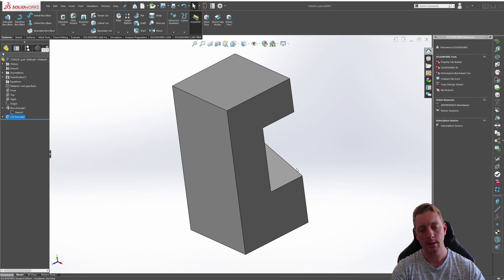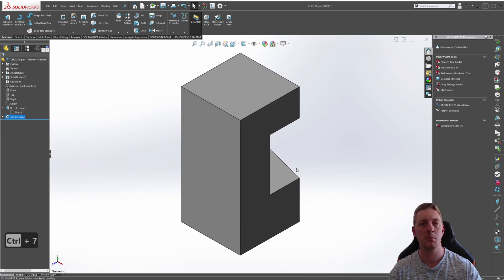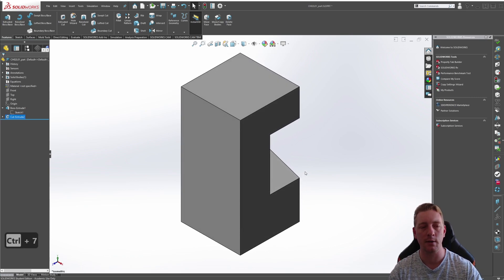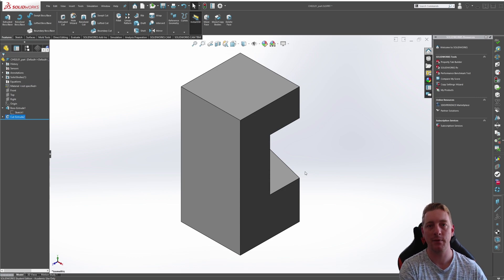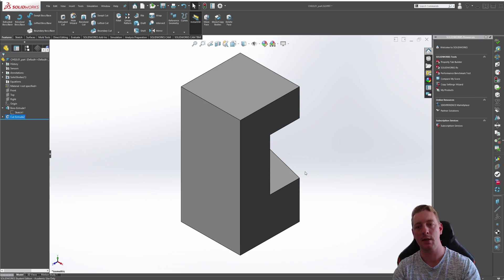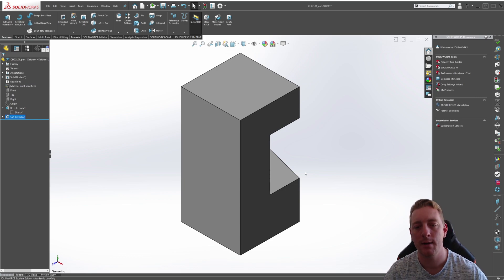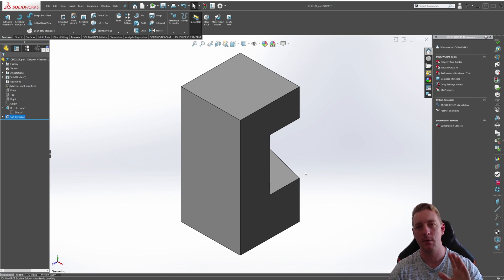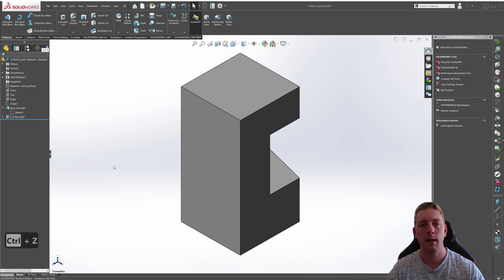We give that to the designer. He's happy. Took us no more than 10 seconds. Otherwise we would have had to delete the feature, create a sketch on the other side, et cetera. That is design intent. It's knowing, it's preempting these changes that could happen.